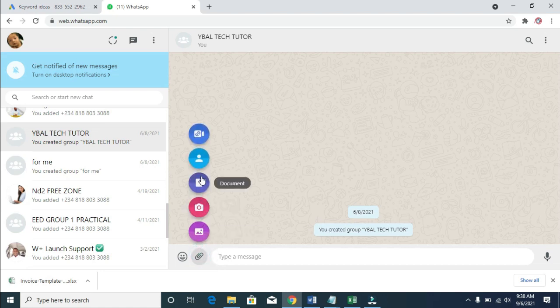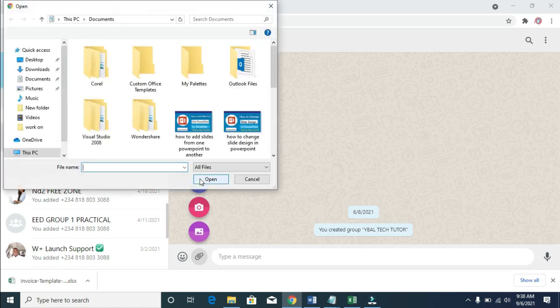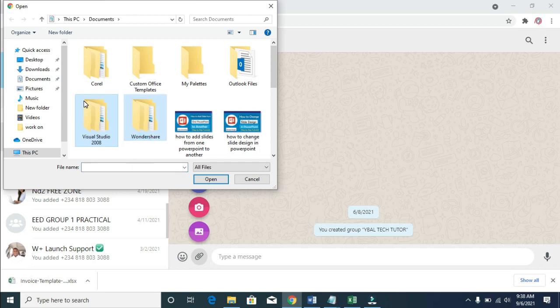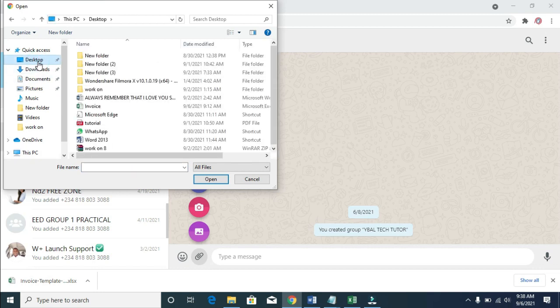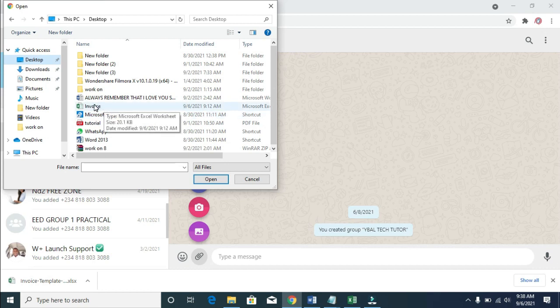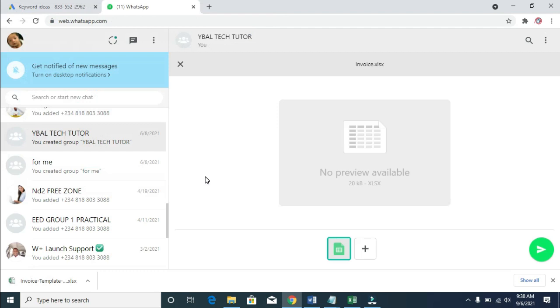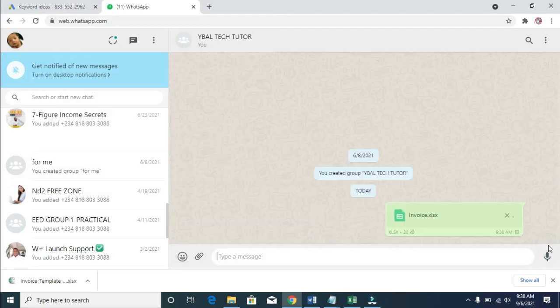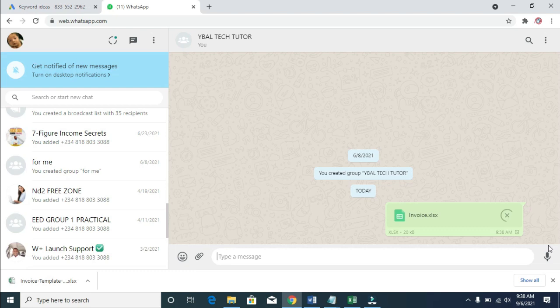Select the location where you have the Excel file. Mine is on my desktop, which I showed you. Select the Excel file, which is the invoice, then click open. You can then send. As you can see, the Excel file is sending. It has been sent.